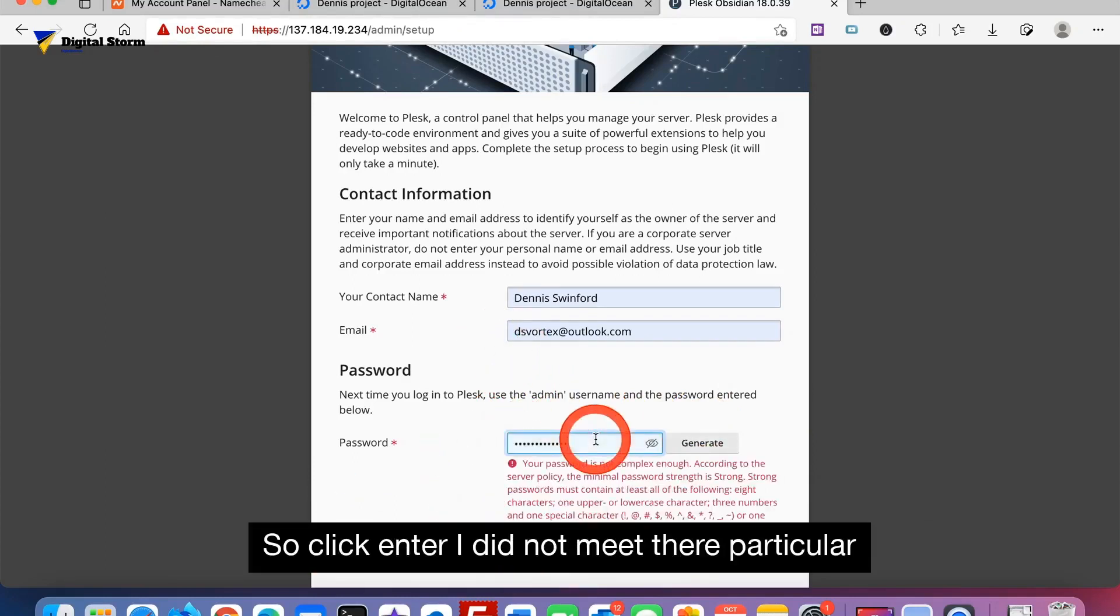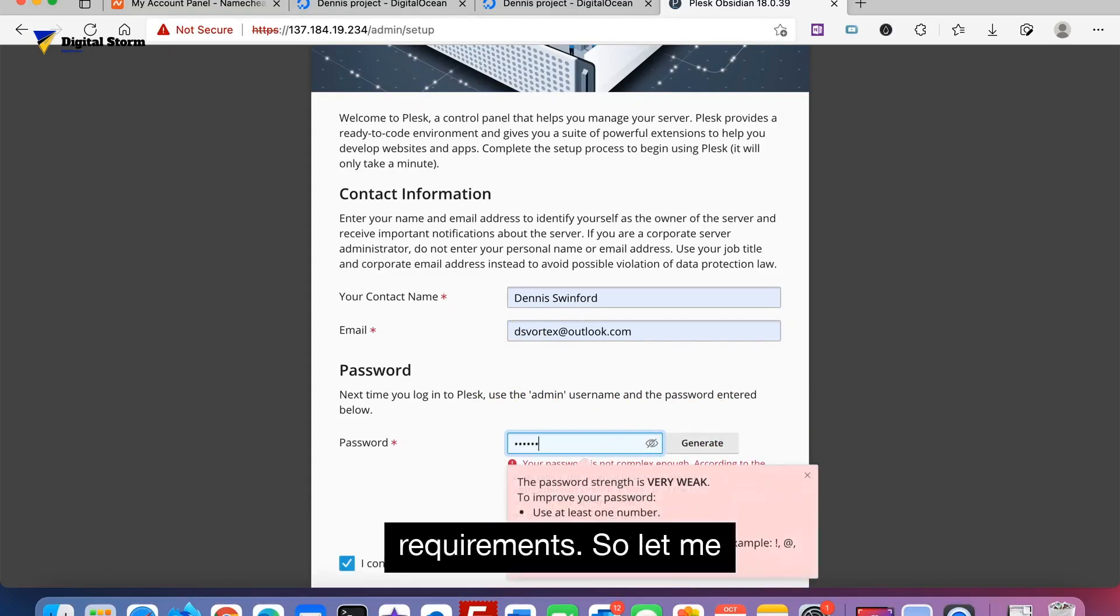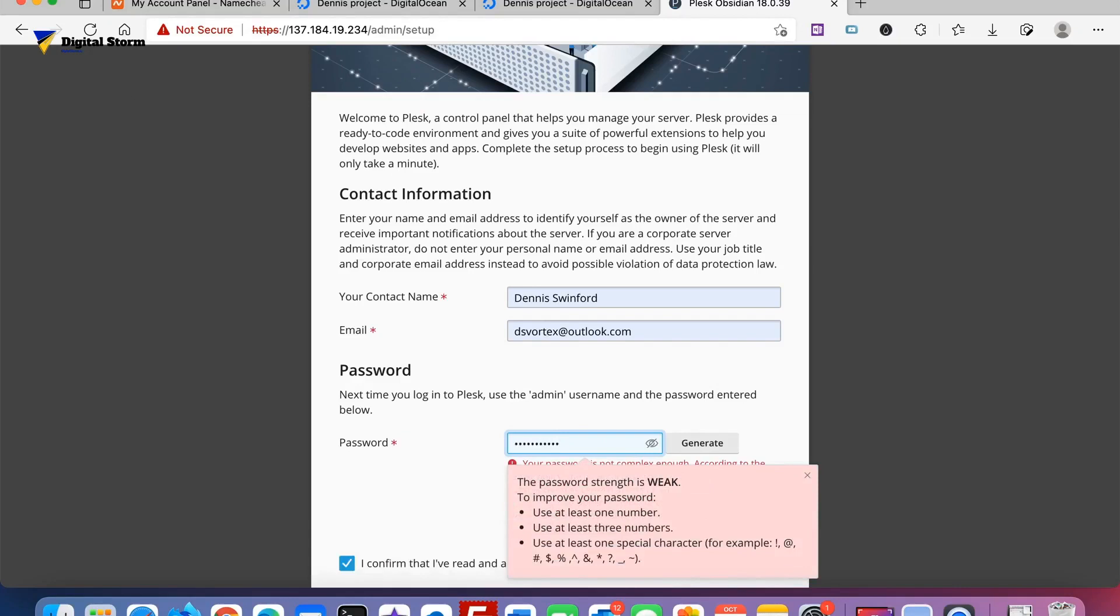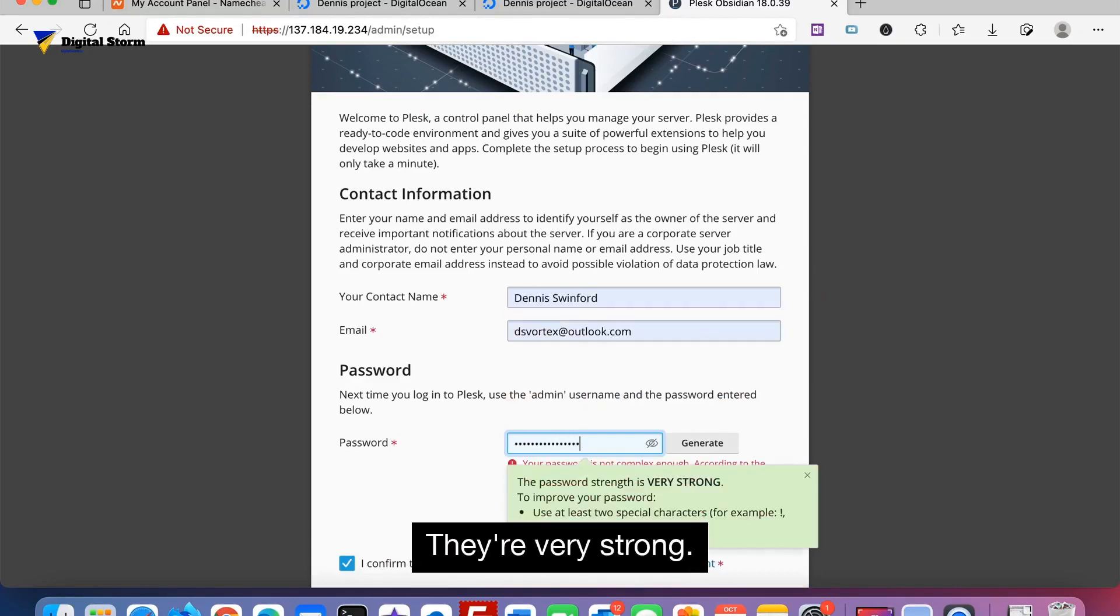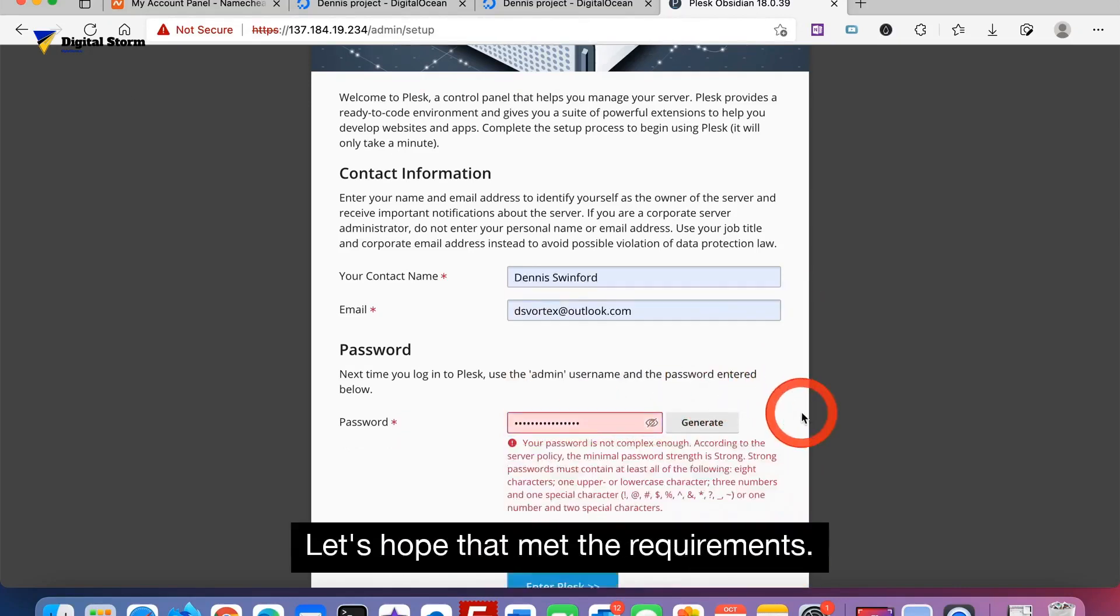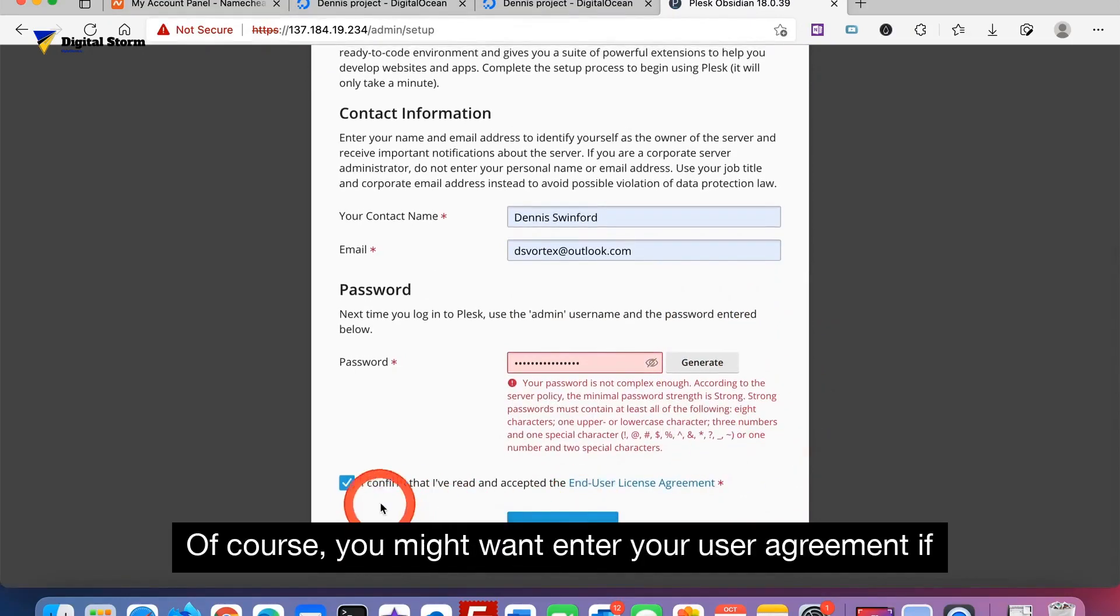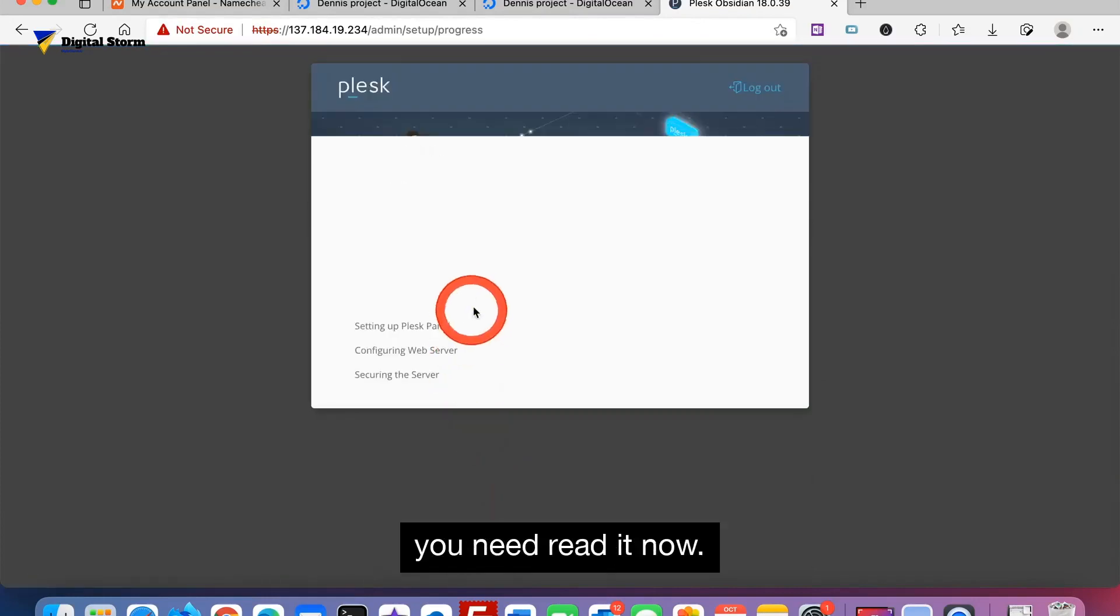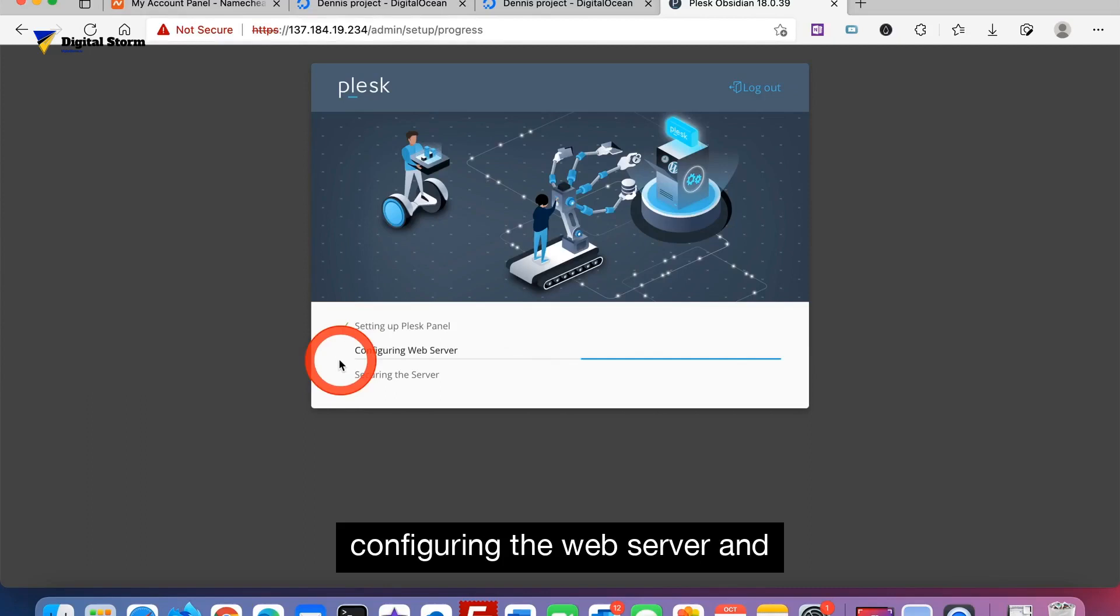I did not meet their particular requirements, so let me try this again. There. Very strong. Let's hope that met their requirements. Of course you might want to read the user agreement if you need to. Now it's starting it up. It's setting up Plesk control panel. It's configuring the web server.